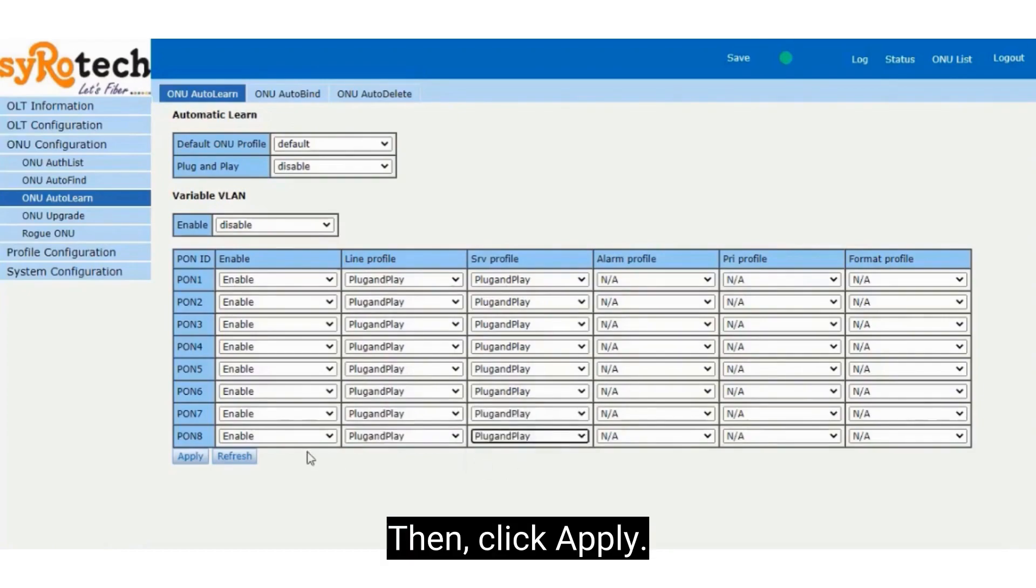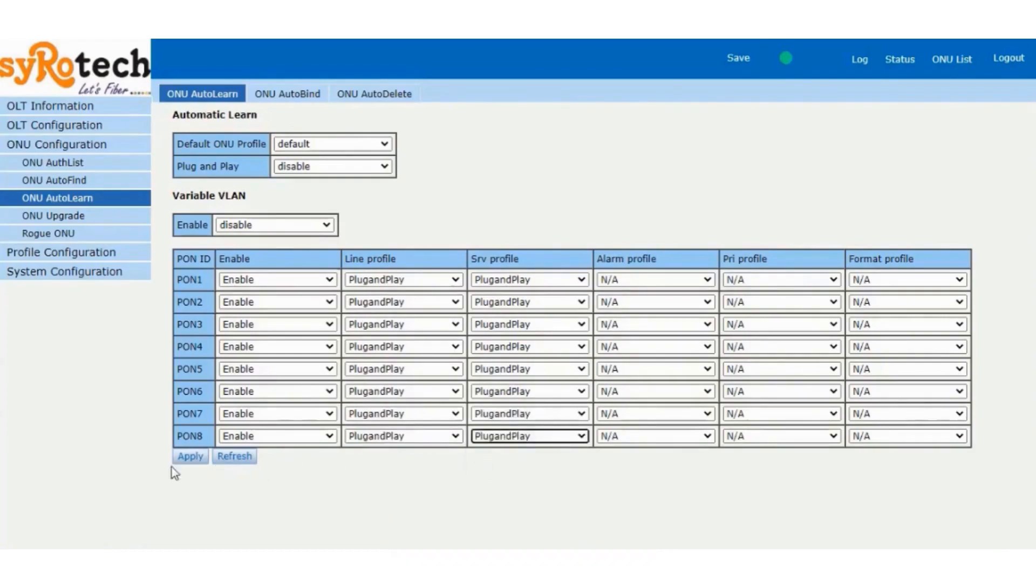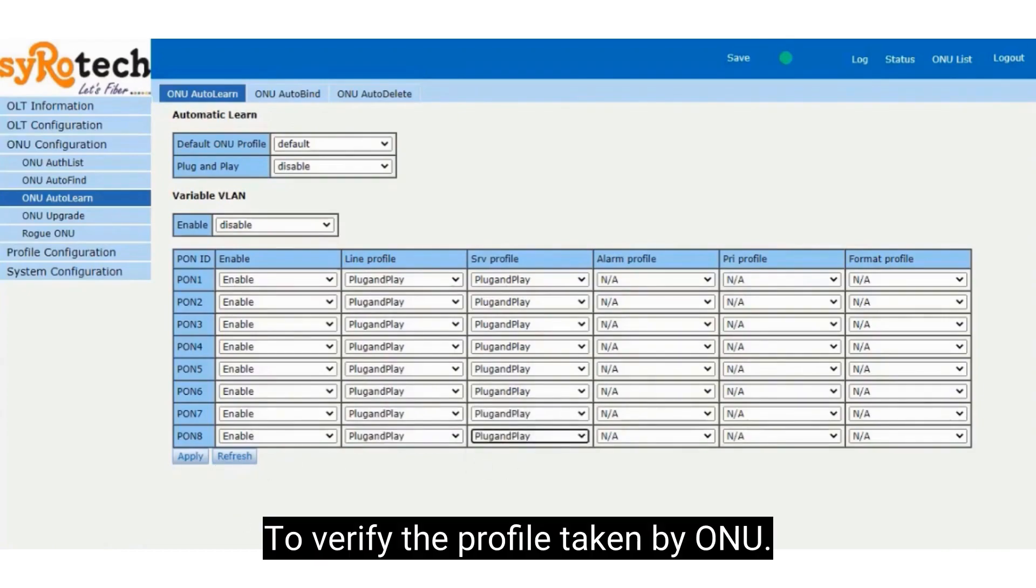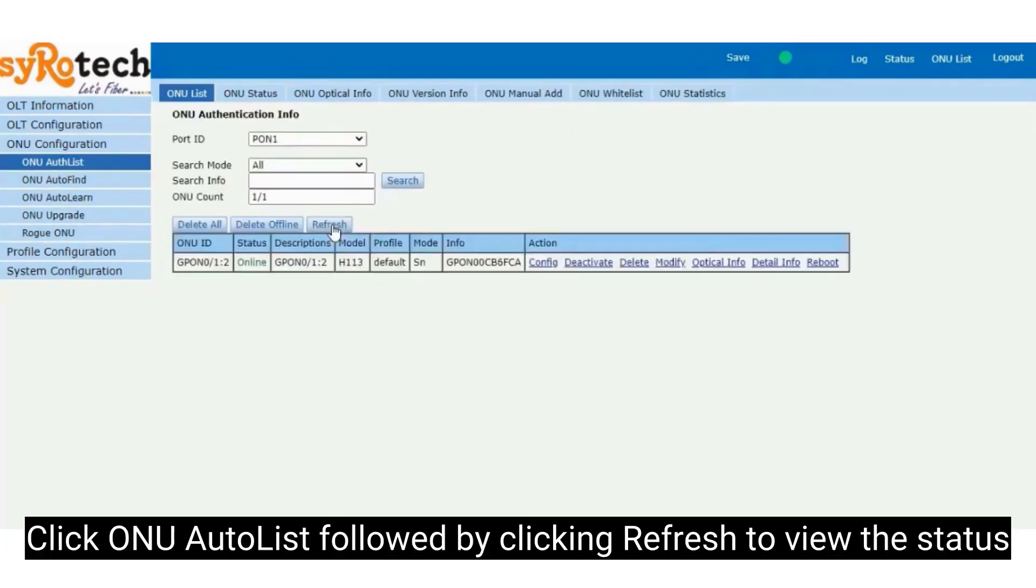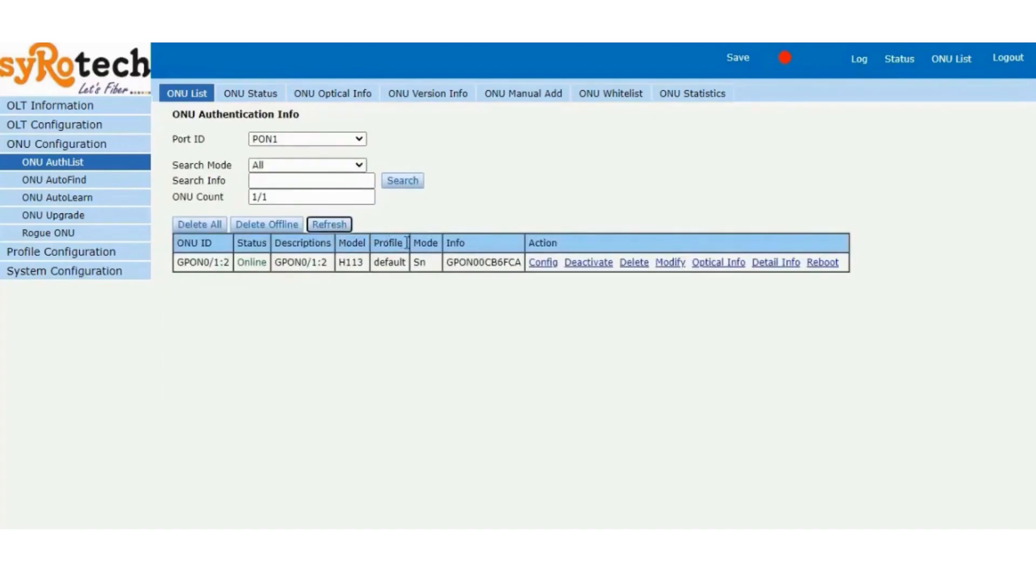Then click Apply to verify the profile taken by ONU. Click ONU Autolist followed by clicking Refresh to verify the profile taken by ONU and view the status.